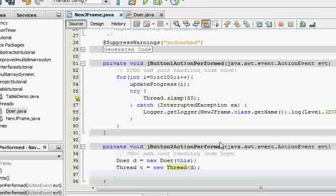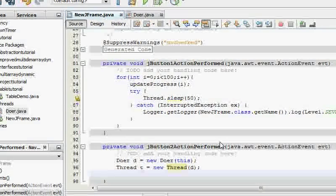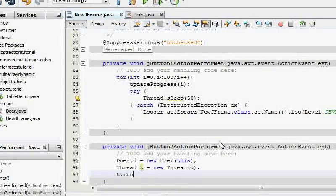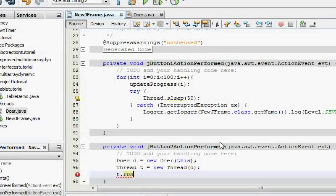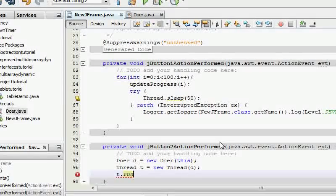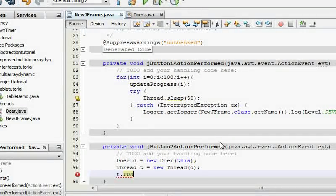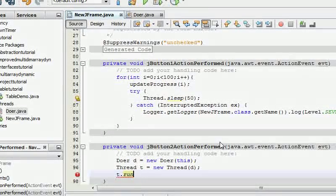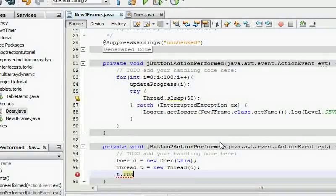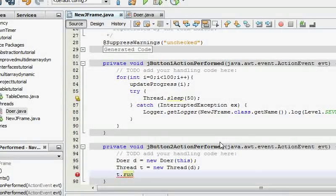So well yeah that's it. And now this is a very important step because most of the people including me, I used to do t.run and it didn't work. Of course because when you do t.run it acts as the run method of the d object and it runs the things in the same thread, and we do not want that.